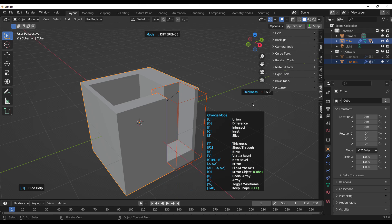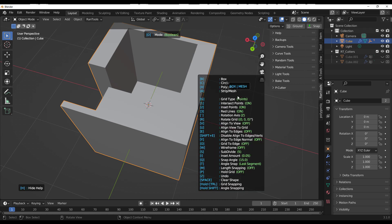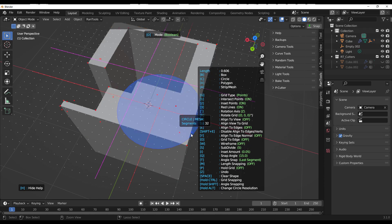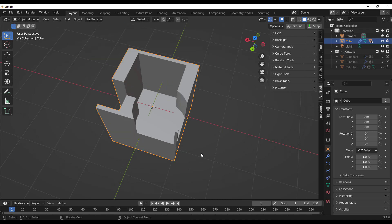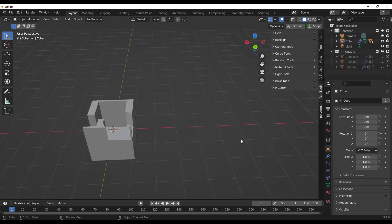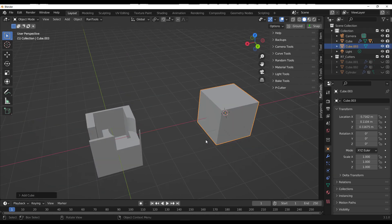Using the cube geometry is not the only way to do this. You can also Boolean based off other geometries. For example, tap C on the keyboard, hold Control, and click and drag to use the circle geometry. This goes for every other geometry that exists there.